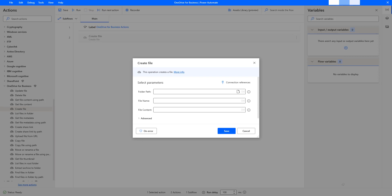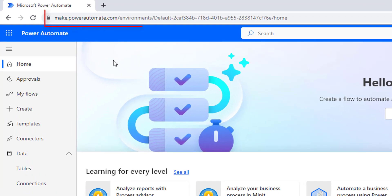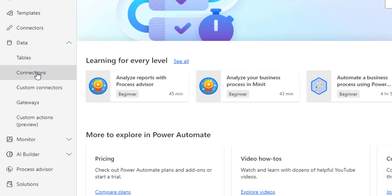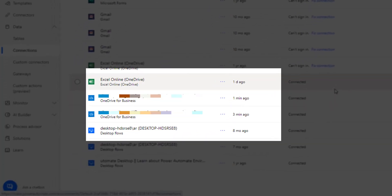Now, at the final part of this session, let's see where we can find these connection references in Power Automate Cloud. Let me switch to the browser. I'm going to give the URL as make.powerautomate.com or flow.microsoft.com, and then use my credentials for my organization or premium account. Then I'm going to go to Data, and there you can find Connections. Let's click on that, and there you will find all the connection references related to the other connectors.